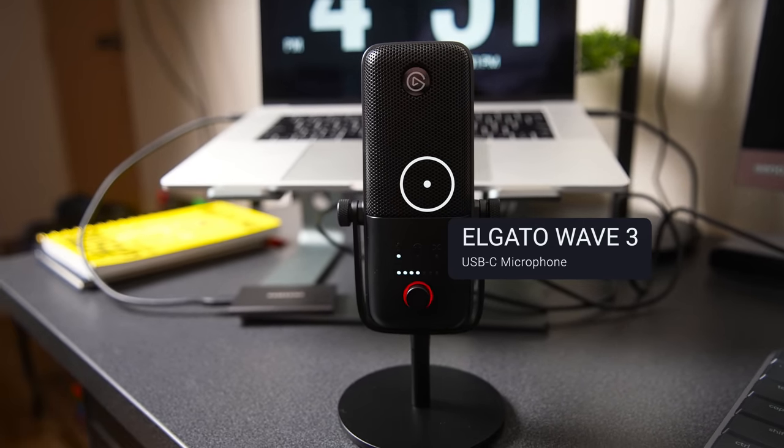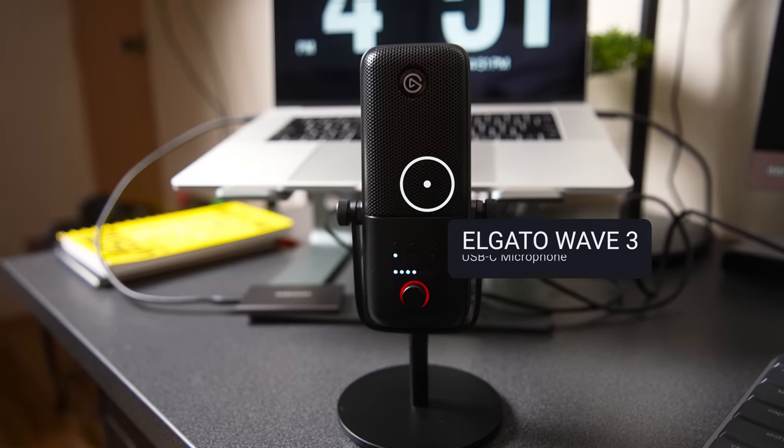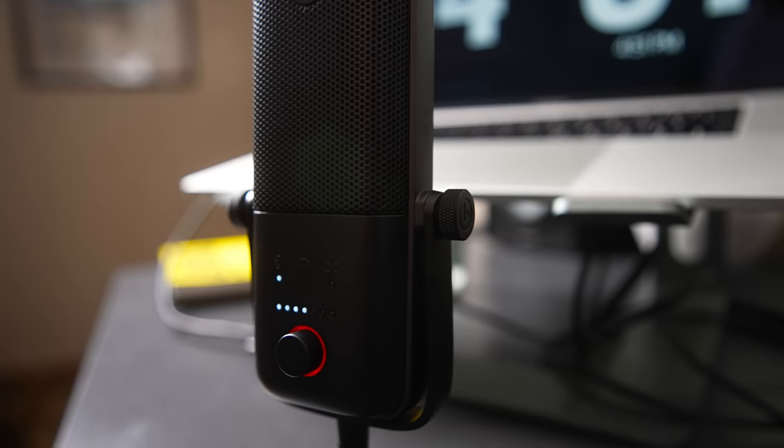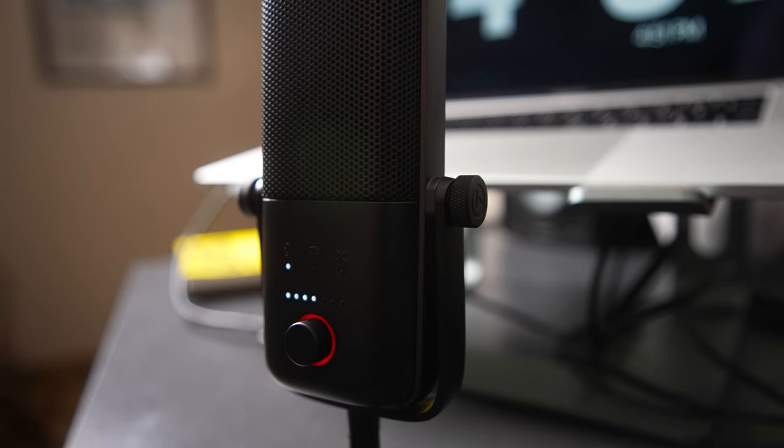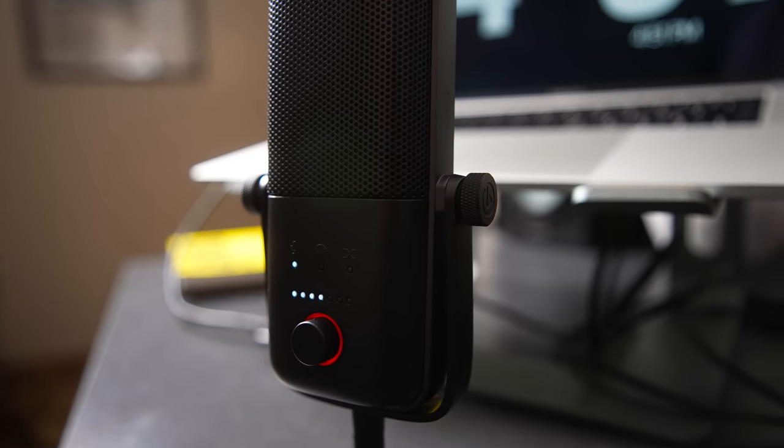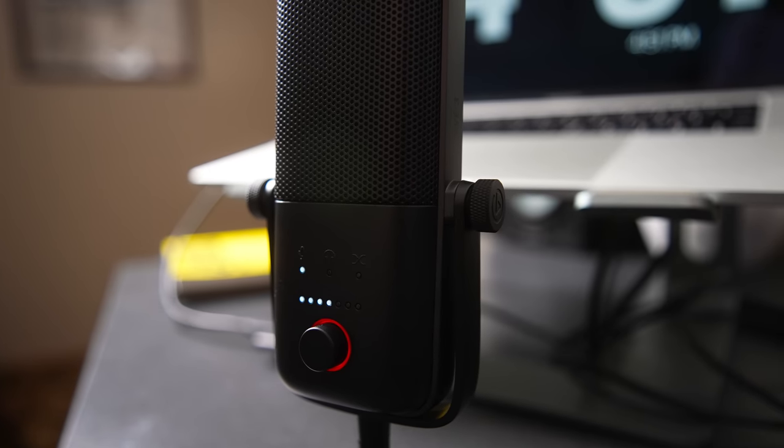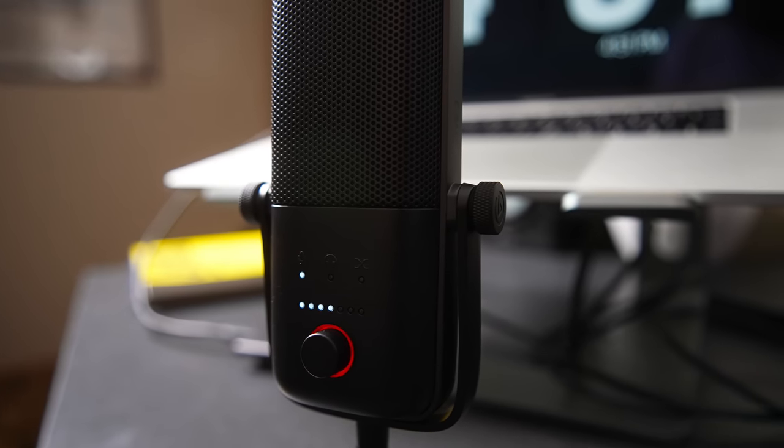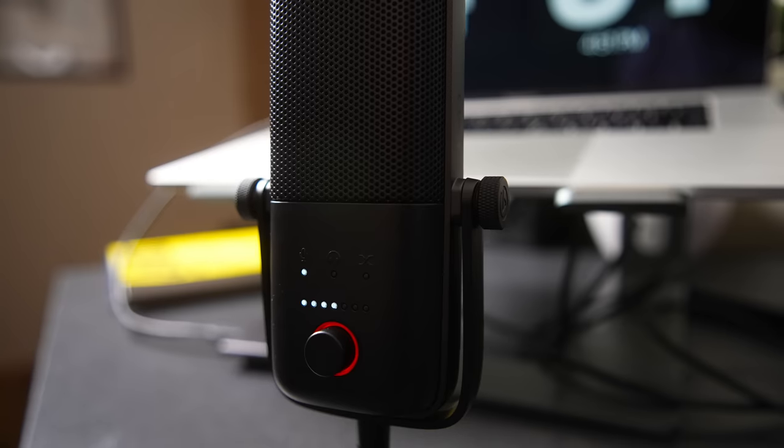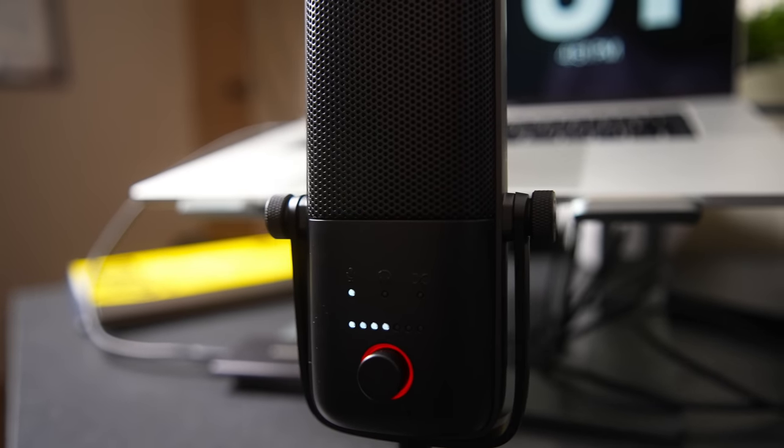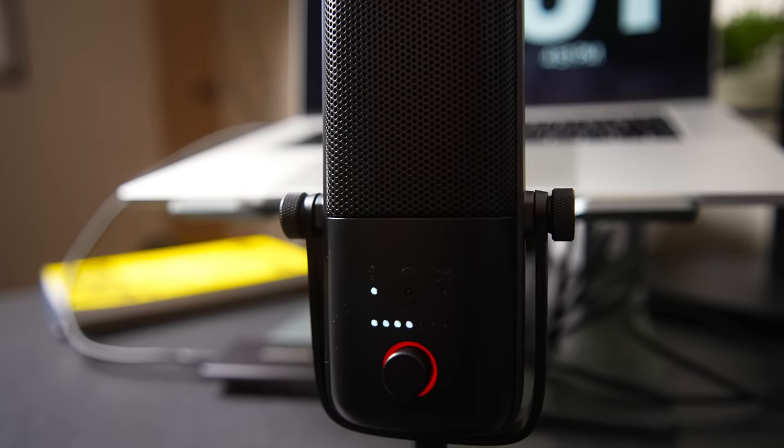I actually have the Wavelink app on my computer and it works right alongside that, and I can also control a bunch of different features within the Wavelink app itself.